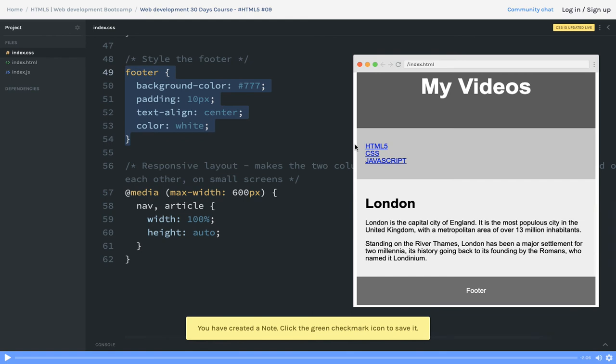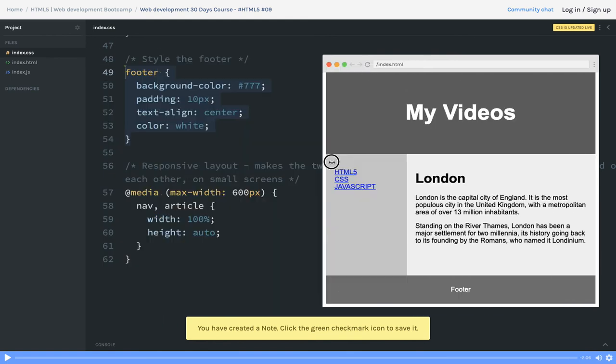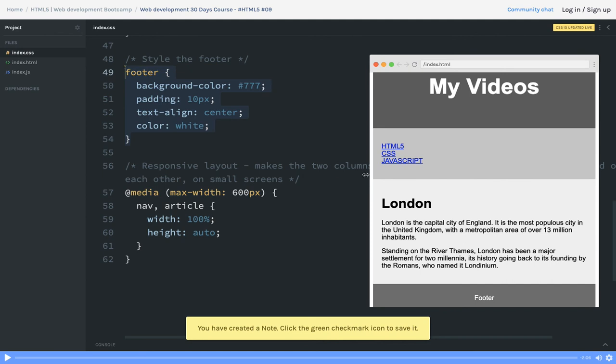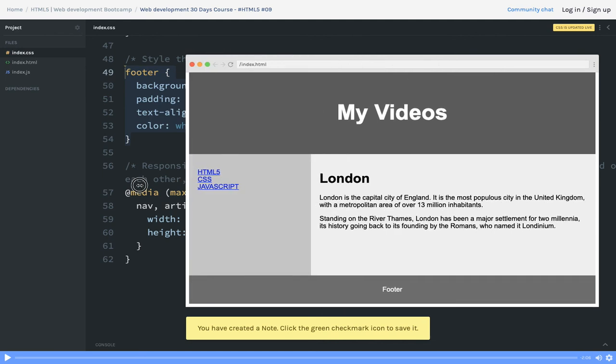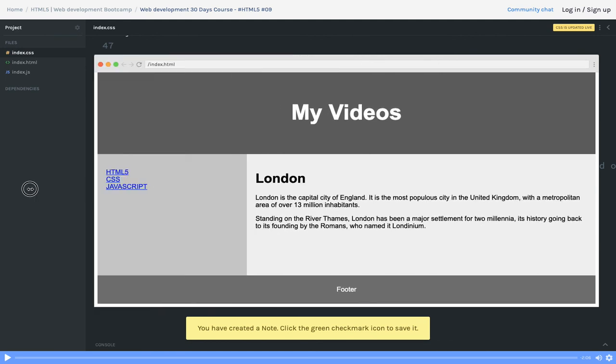This is to add responsiveness in our application. If you are decreasing the size to 600 pixels, then I will give full height and full width to this nav bar and article section. We need to maintain responsiveness. I can't align them left and right, so I put 100 percent width.